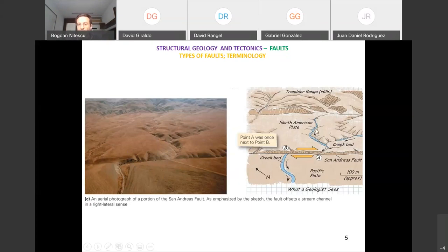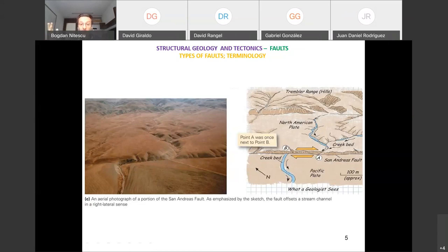The San Andreas fault separates the North American plate and the Pacific plate — it is a plate boundary fault. There have been deadly earthquakes in California along this fault, and a huge amount of research has been done on it, with a large literature analyzing and discussing it.